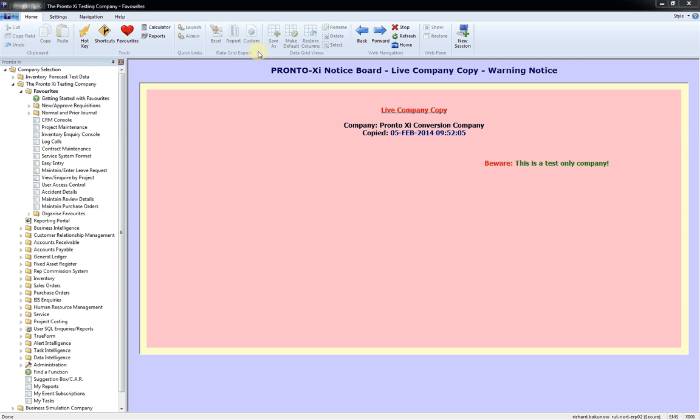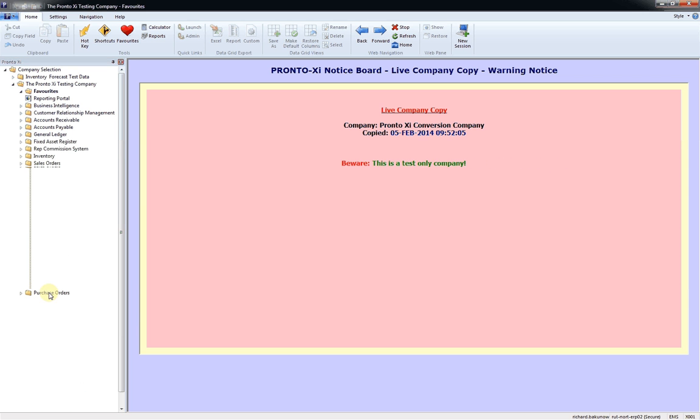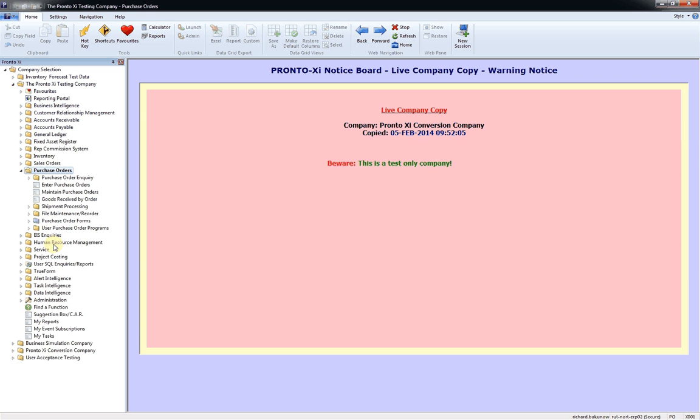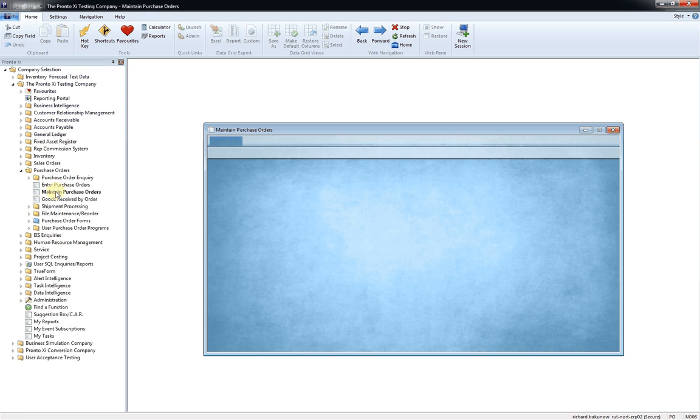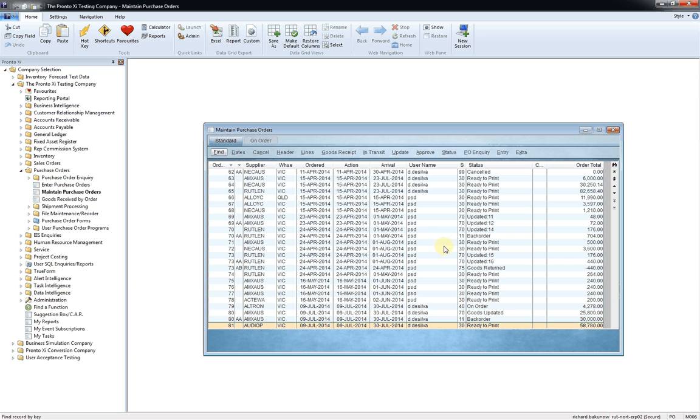The data grid export function is quite a useful tool. So if we go back, for example, to our purchase order maintain screen, this particular screen here is known within Pronto as what they call a data grid. It's a grid of data.